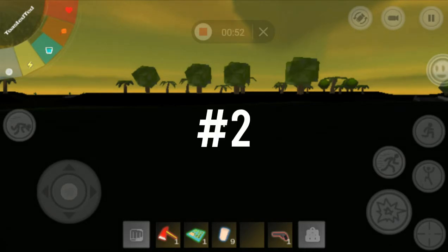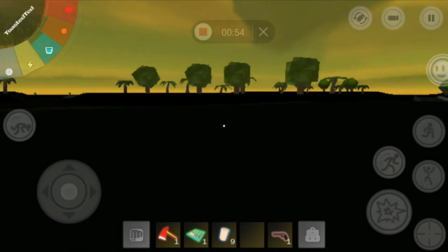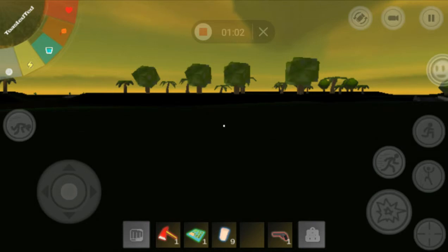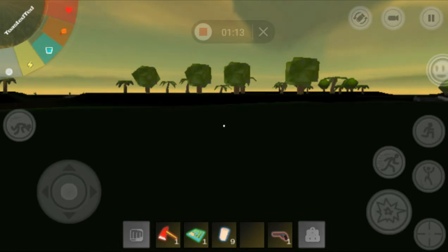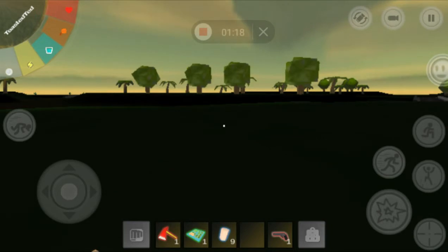Second one is crafting. Make it a little bit more in-depth. For example, the torch. Instead of just being one piece of wood and you get a torch, it should be one piece of wood plus a cloth plus some fuel or something like that. Or maybe there's a new weapon that you can craft, like a Molotov cocktail where you could throw it and create a fire and burn some zombies.